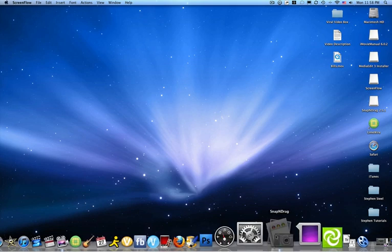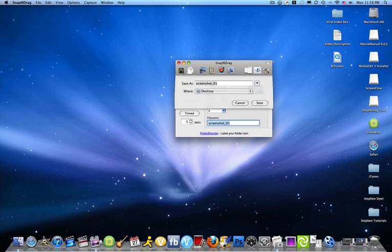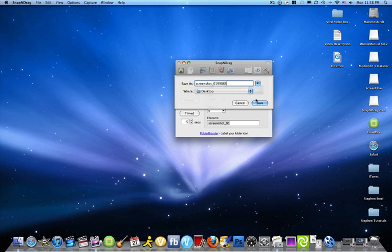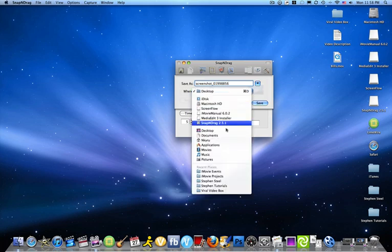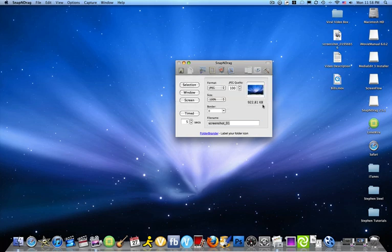Snap and Drag - open it up, put that in desktop, and save.